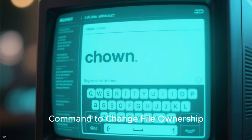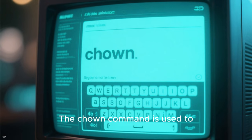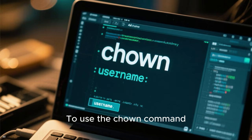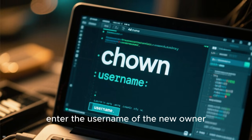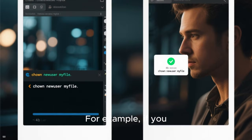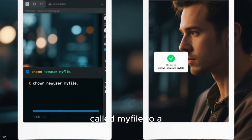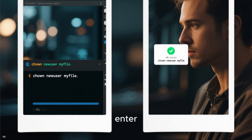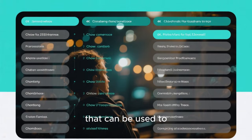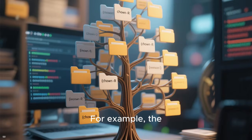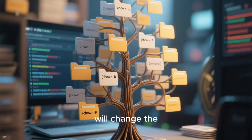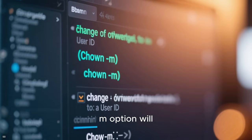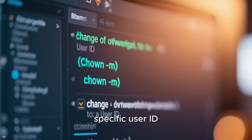Seven: use the chown command to change file ownership. The chown command is used to change the owner of a file or directory. To use the chown command, simply type chown and then enter the username of the new owner. For example, if you want to change the owner of a file called myfile to a user called newuser, you would type chown newuser myfile and press enter. The chown -r option will change the owner of all subdirectories and files in a directory, and the chown -m option will change the owner of a file to a specific user ID.